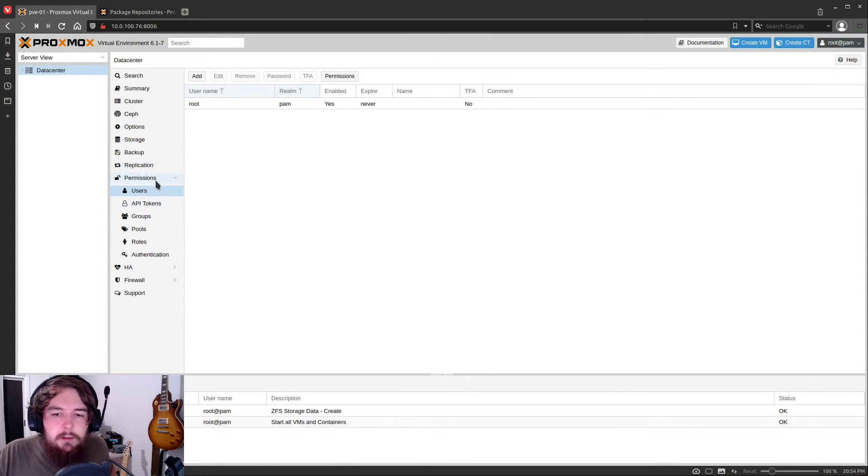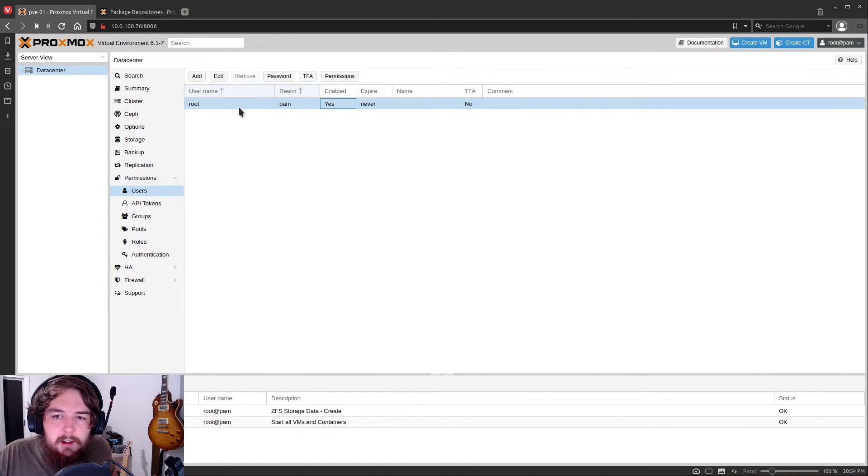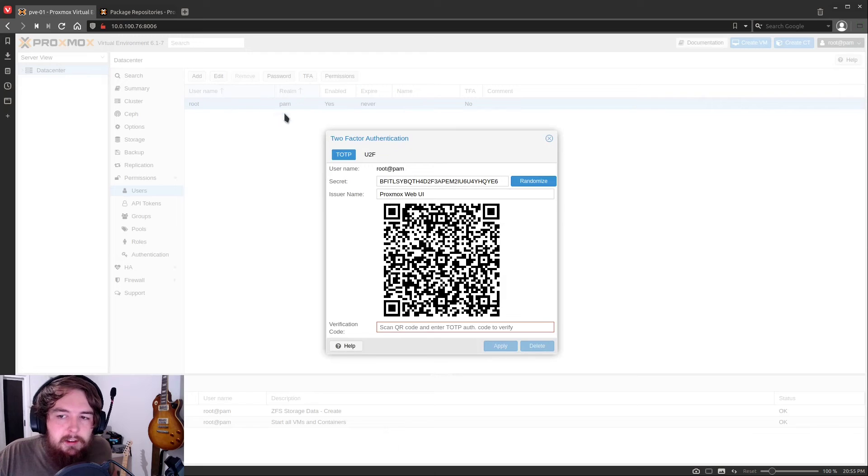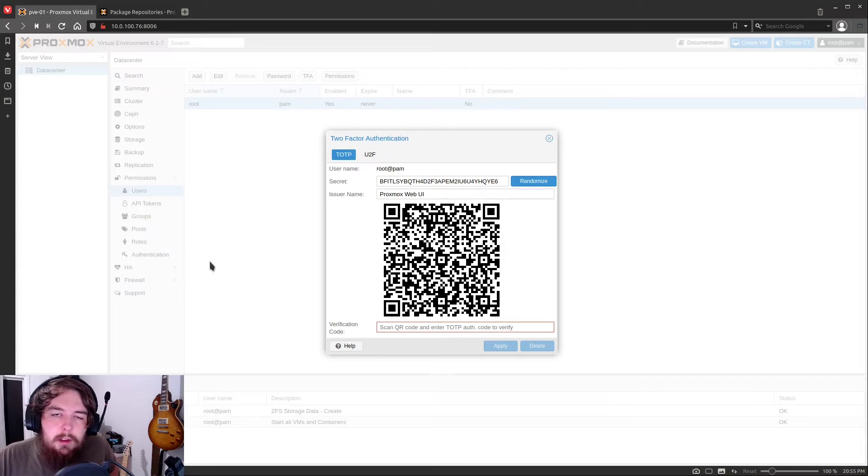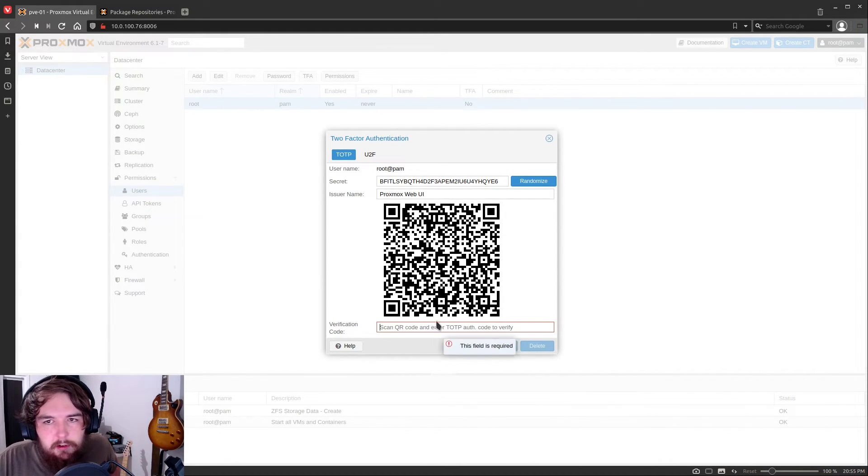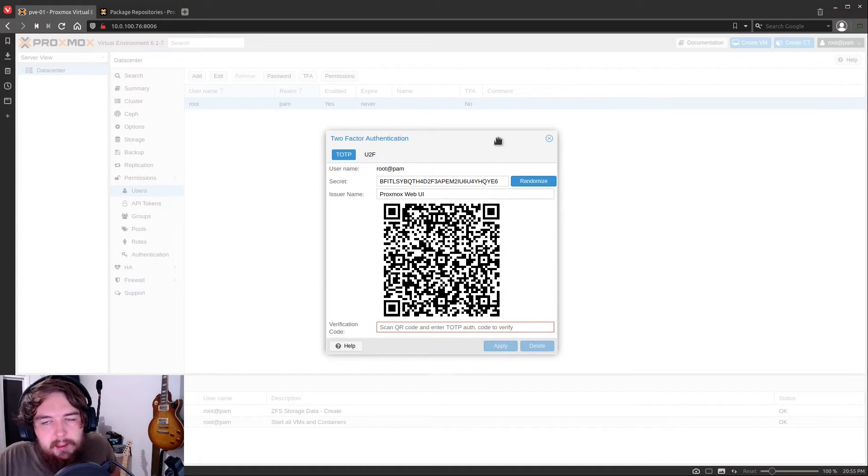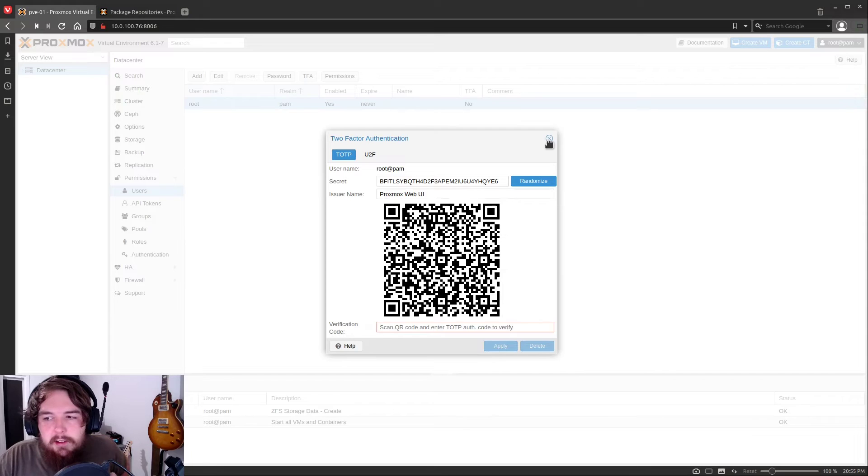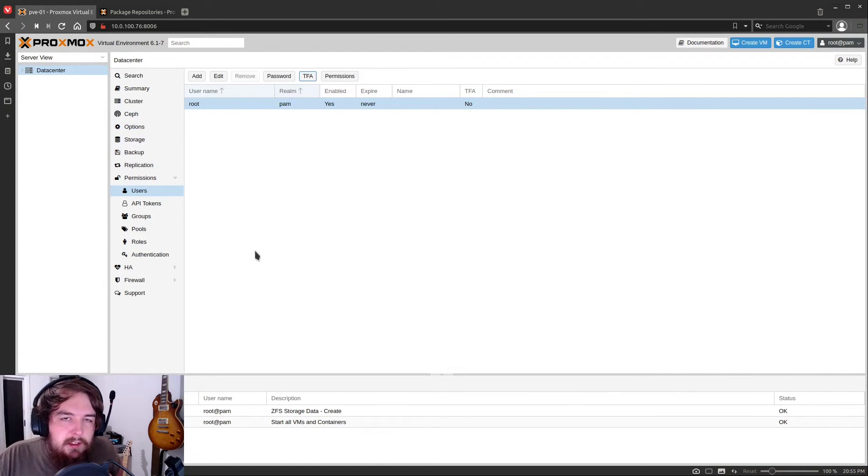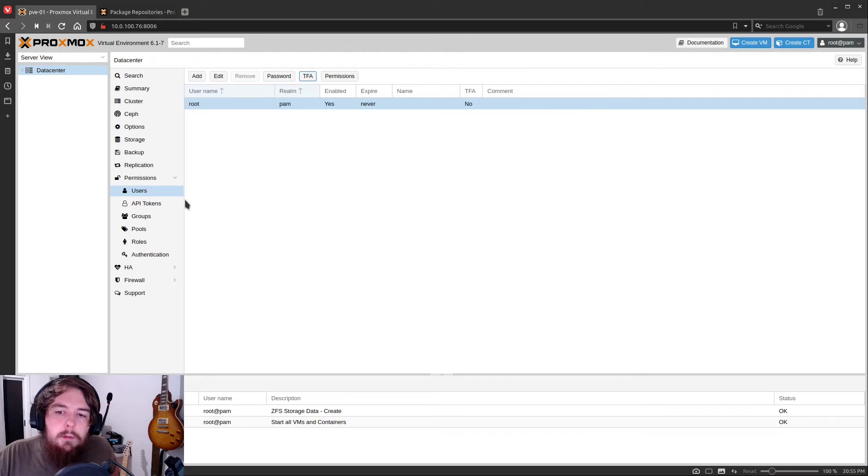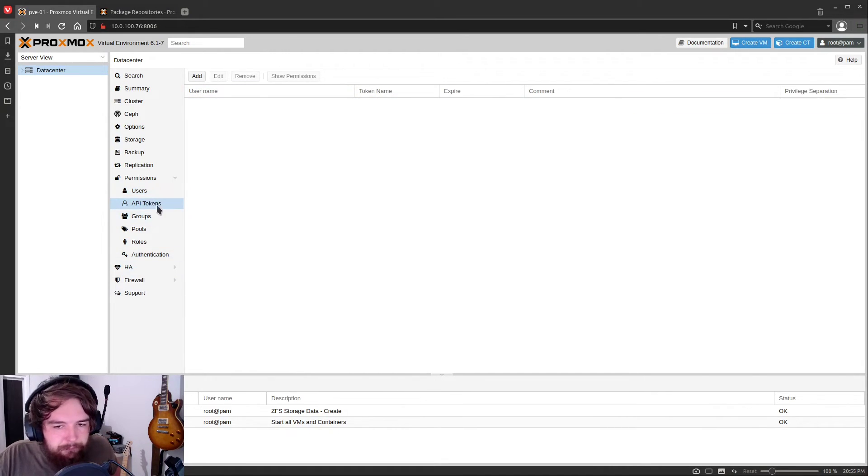One thing we're going to do here is we're going to hop into this permissions section. We're going to click on users. We're going to click on this root user. And we're going to click on TFA. So we're going to be setting up two-factor authentication. You're just going to download the Google Authenticator app and scan this barcode. You'll type in the verification code that it gives you, click apply, and then when you log in, it's going to ask you for that two-factor authentication every time. The reason we're doing this is because we're going to be exposing this to the internet. And we don't want someone to be able to log in, even if you have a weak password or something like that.